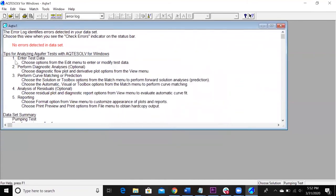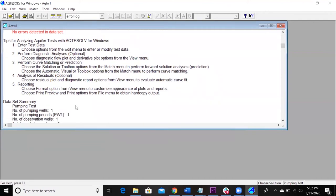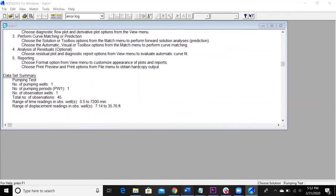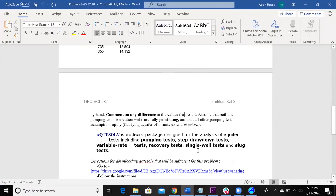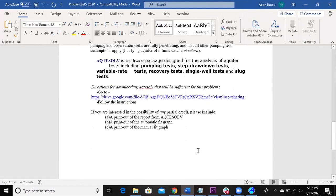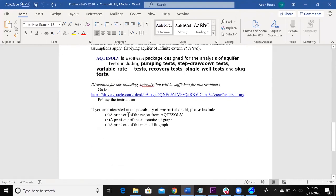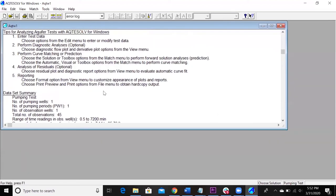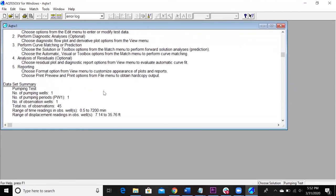And then here's a bunch of stuff that you can do with this data. We're just going to be, for your problem set, you're just going to be performing a curve matching here.